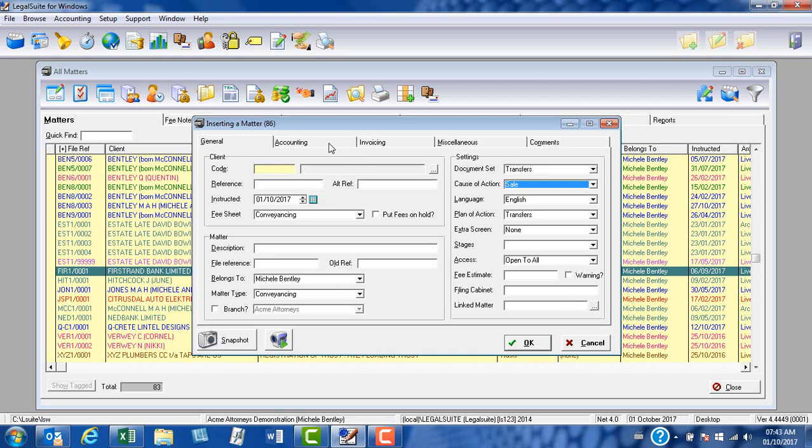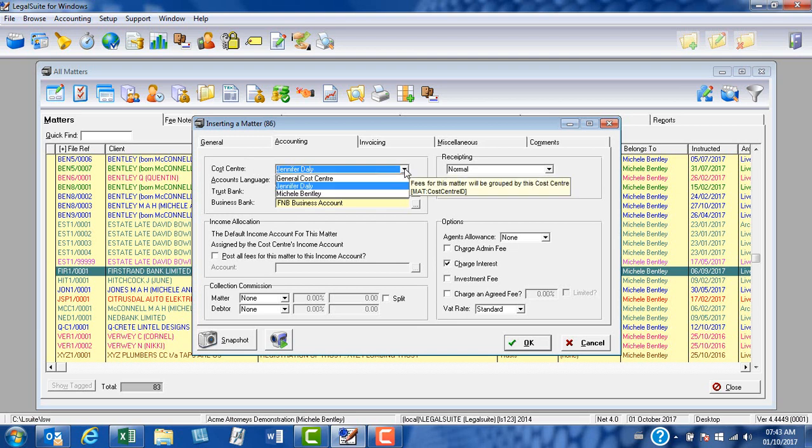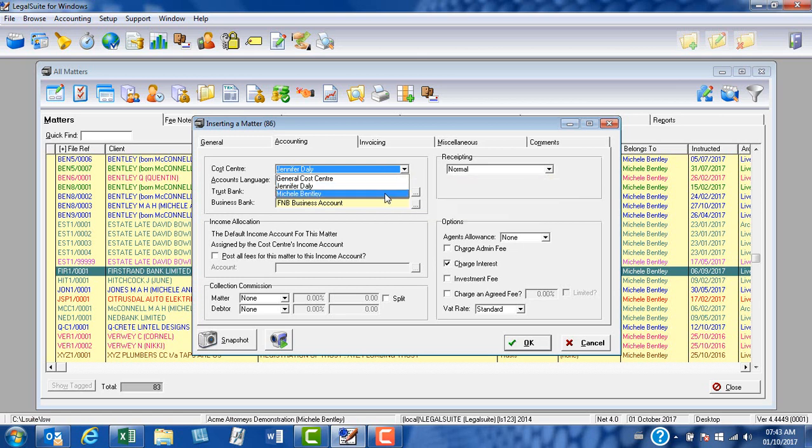To the accounting tab, there's a couple of things we just need to check here and set our defaults up. Remember in LegalSuite that cost center equals fee earner. So at the cost center tab, make sure that you have your correct fee earner. In this case, I'm going to set myself as the default fee earner, so I simply select myself from the drop-down.